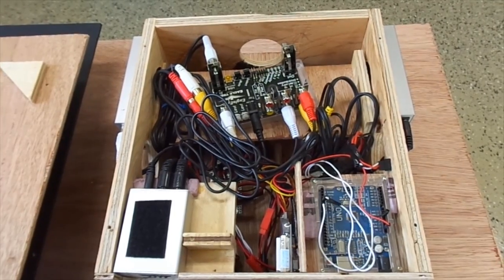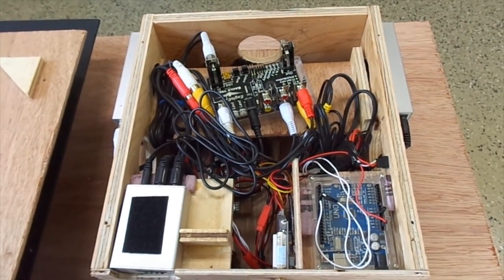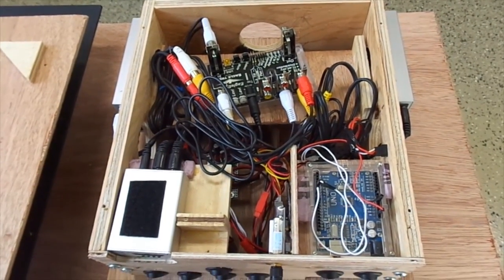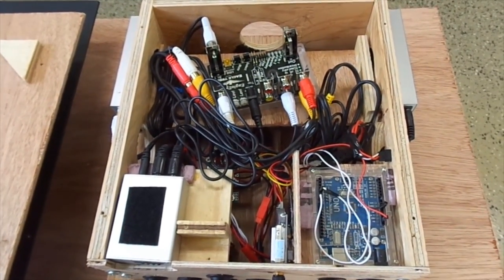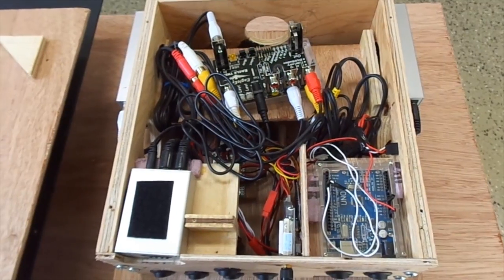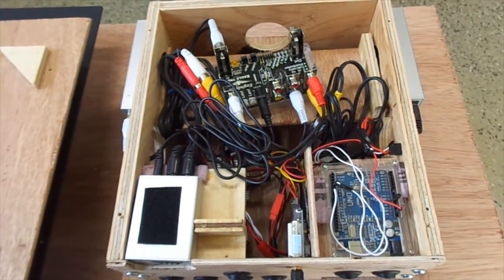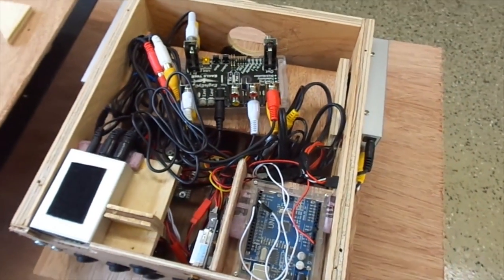This is the inside. Obviously a work in progress. When I know it works properly I will make all the cables the right length and I'll do some soldering and I'll make it good.